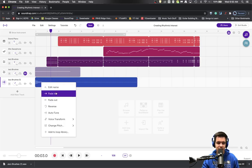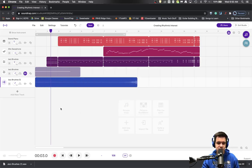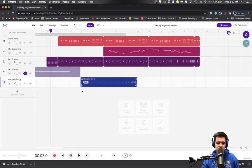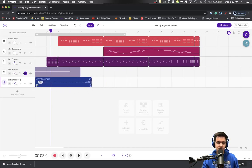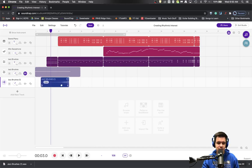So I'm going to hit edit and I'm going to reverse this sound. Now we should have something that is much more riser-esque, and I'm going to shorten it up so that I